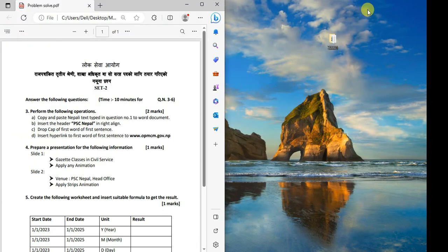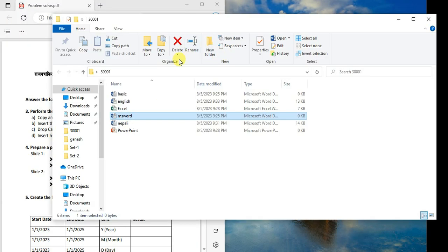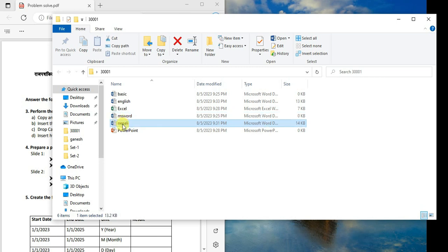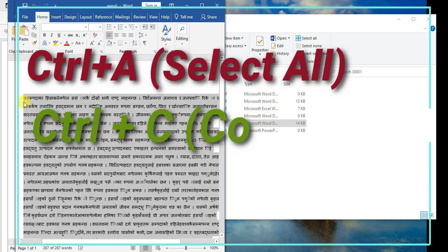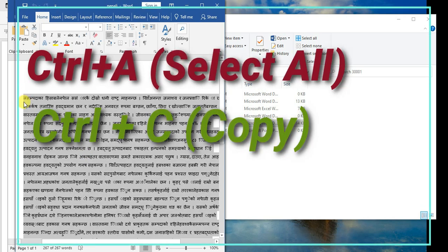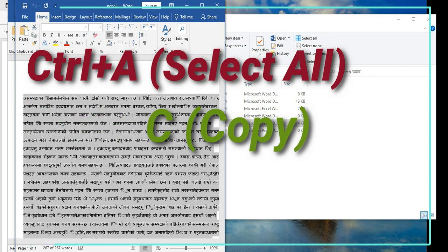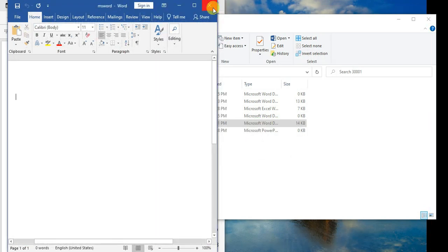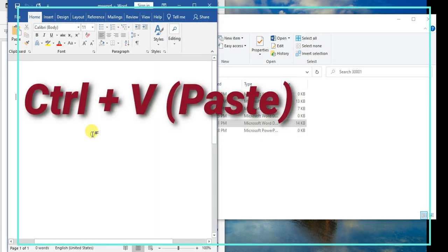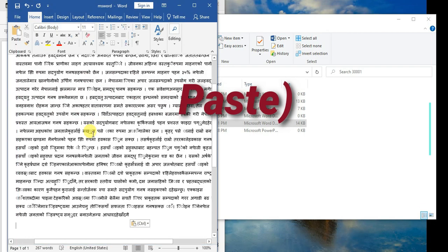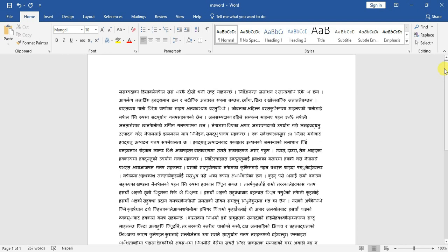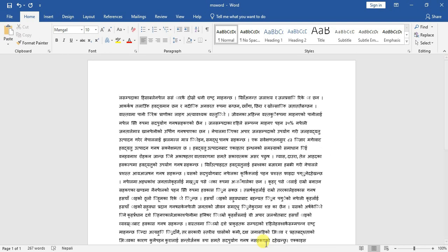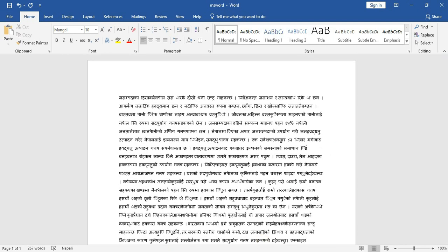Opening MS Word, I'll demonstrate copying and pasting Nepali text. Select the text, use Control+C to copy, then Control+V to paste into your Word document.